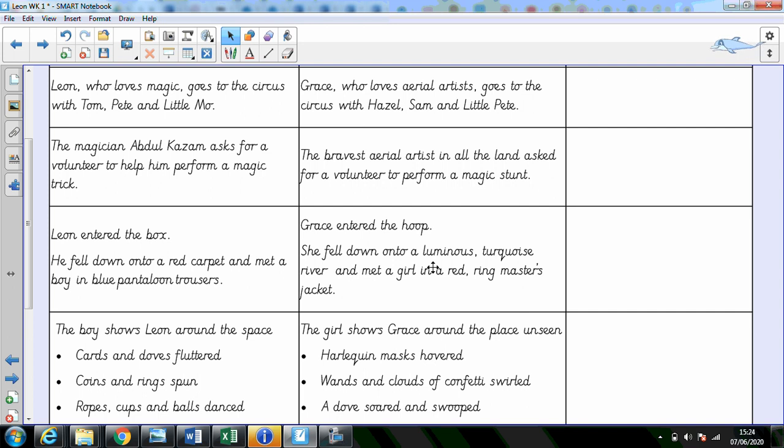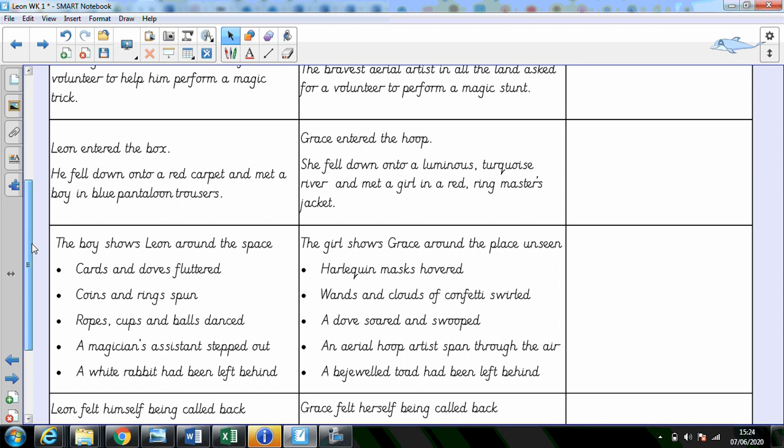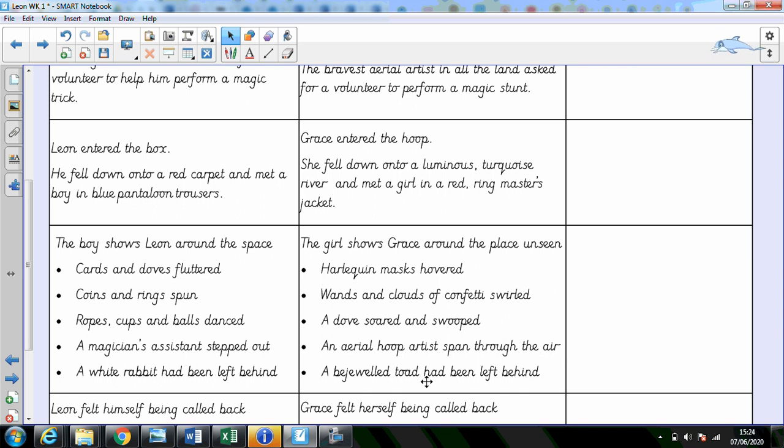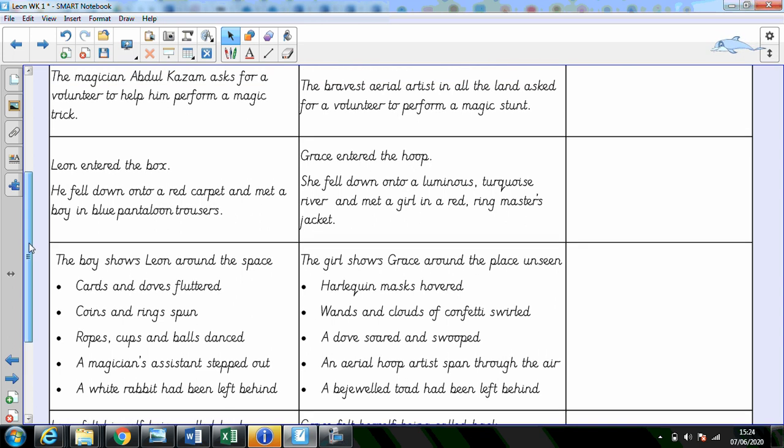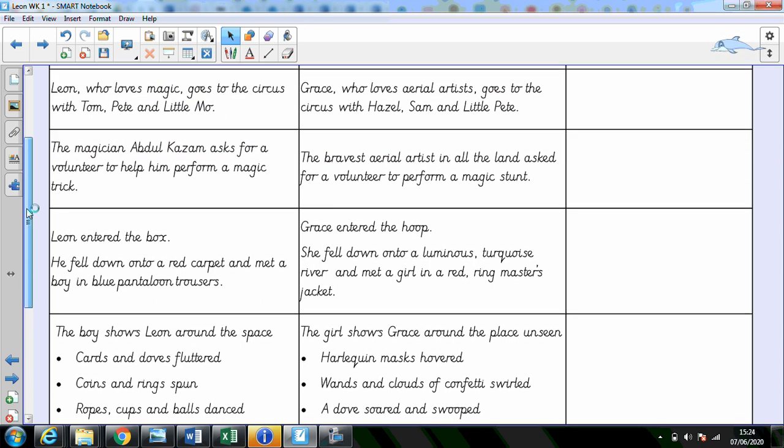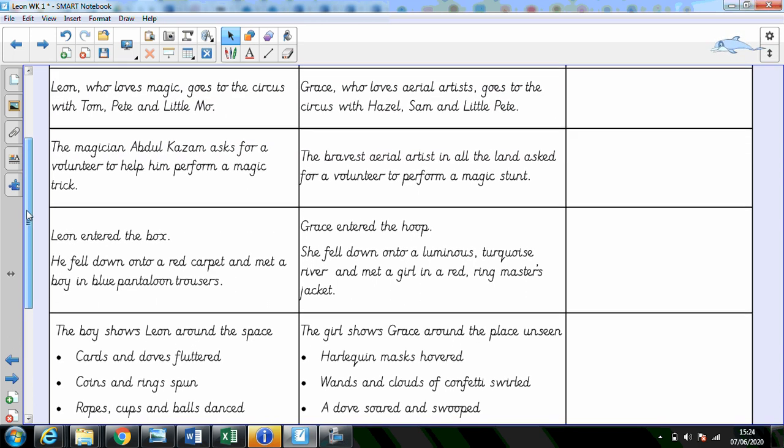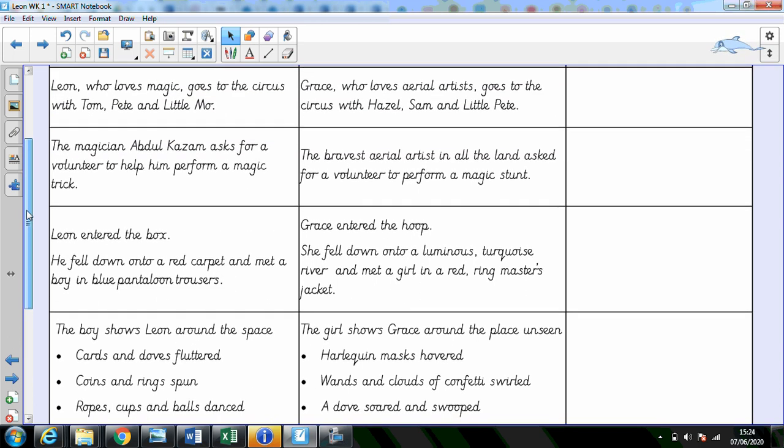I've said that when Grace goes to the place unseen, she sees those harlequin masks. There are wands and clouds of confetti. And a dove soared and swooped. An aerial hoop artist spanned through the air. And a bejeweled toad had been left behind. So the first four boxes, I have innovated.